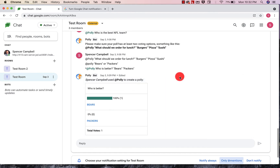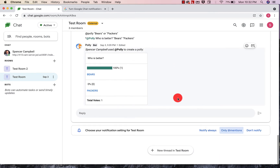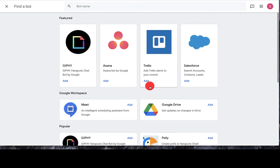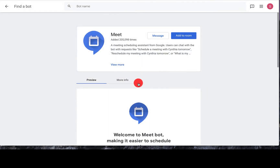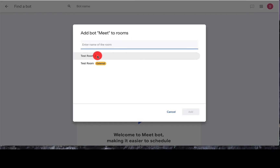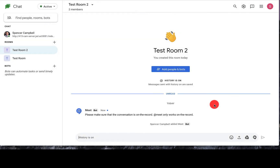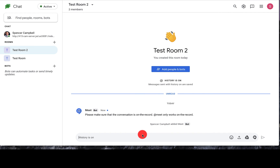So once you have your bot installed, let's just add this. We're going to add this to the room. We're going to click on Test Room 2 and click Add. You'll see now that this bot is in this room, and I can actually schedule meets for this room if I wanted to. I can also add a DriveBot or other polling bots, depending on the workflow that I use at my school or business.